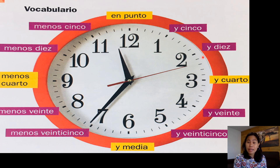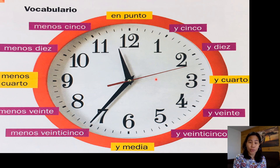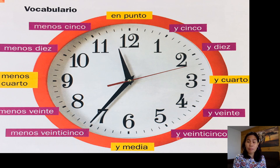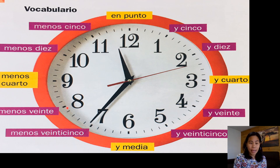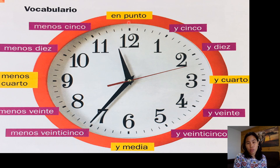And then: y 10, y cuarto — because this is a quarter — y 20, y 25, y media. And then menos 25, menos 20, menos cuarto, menos 10, menos 5, and punto.